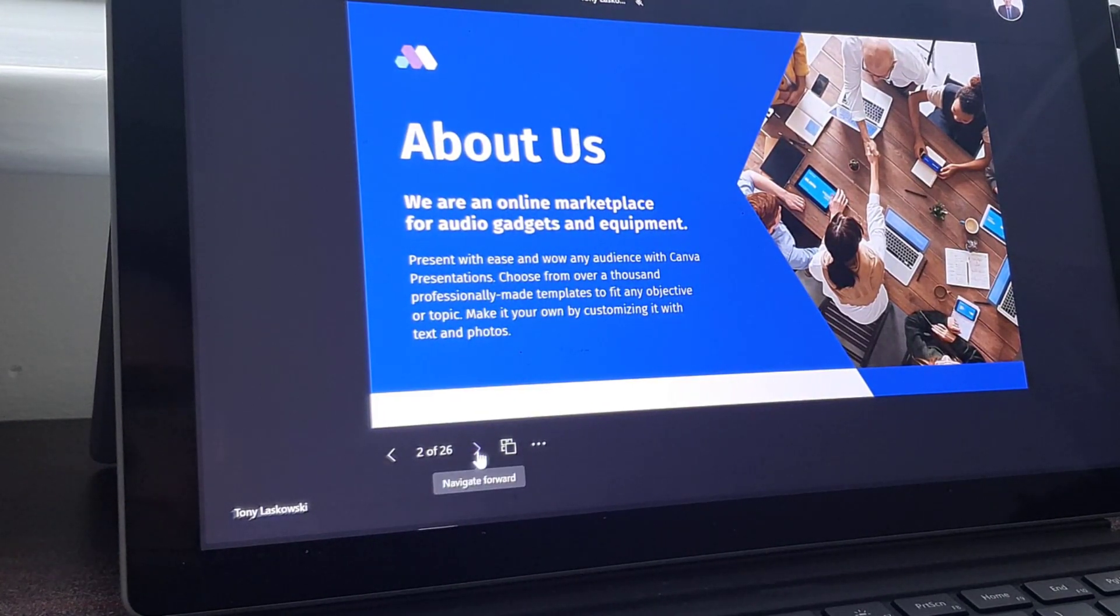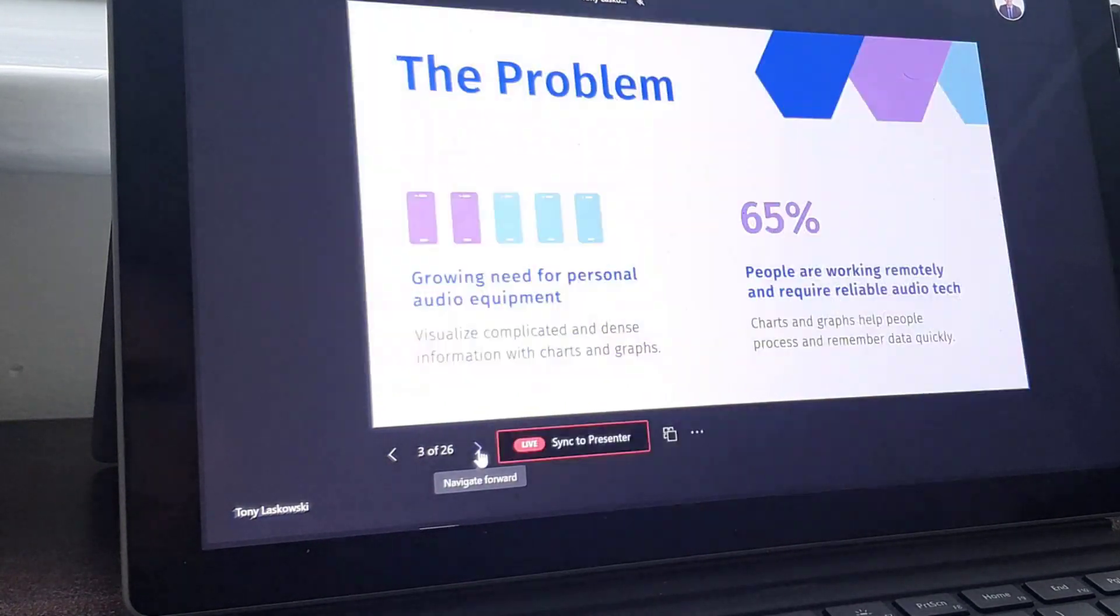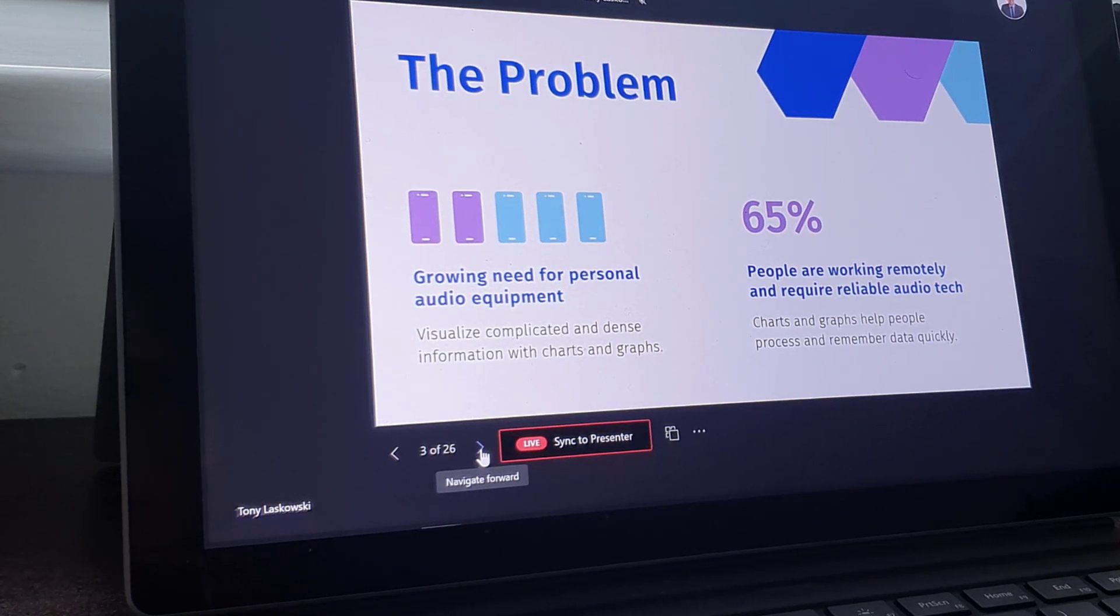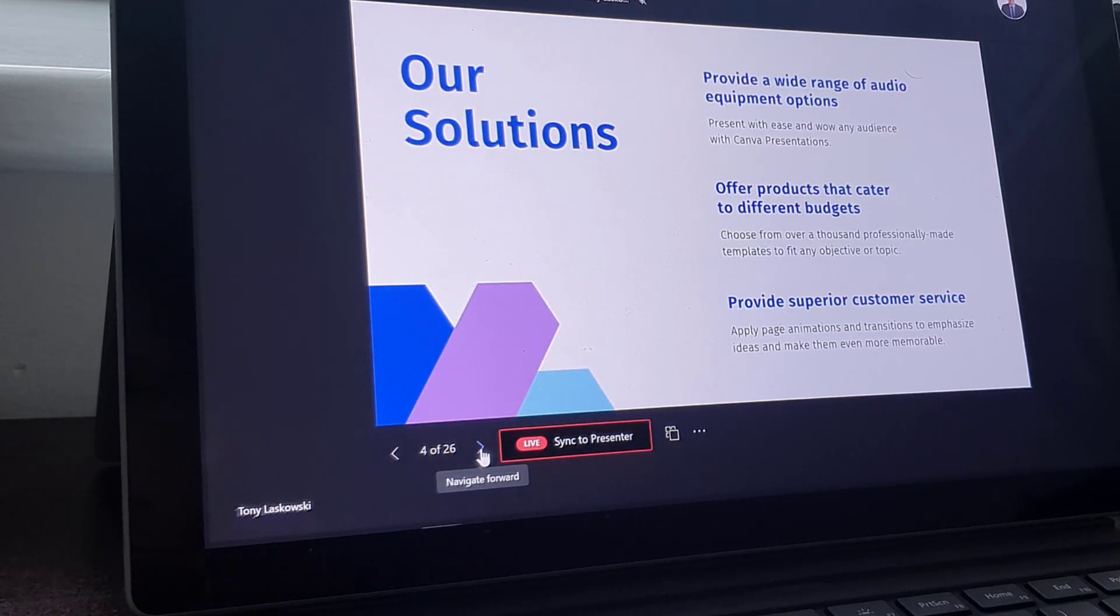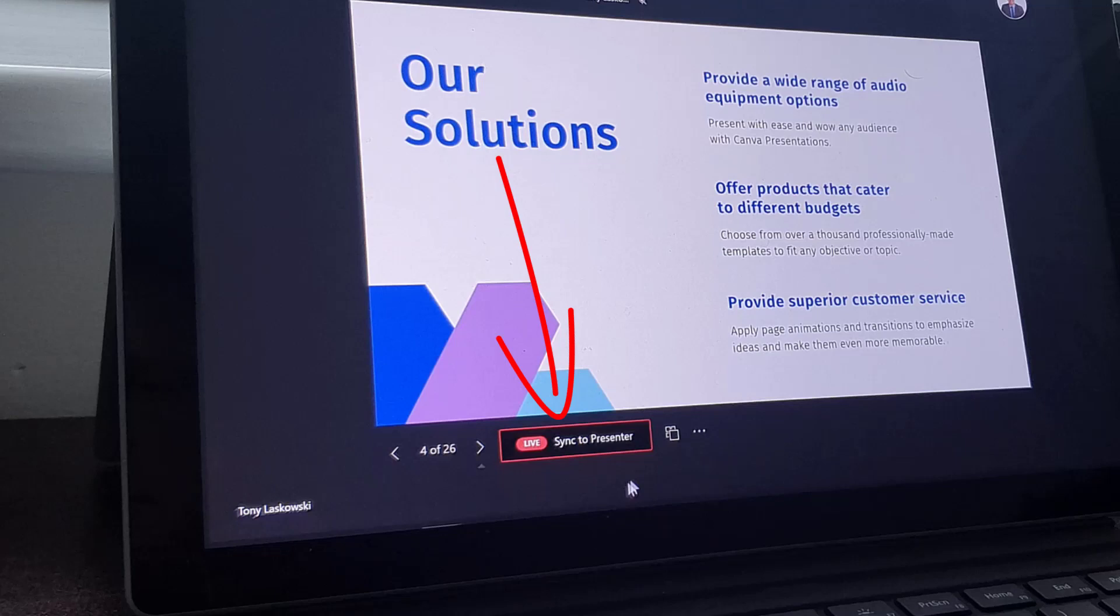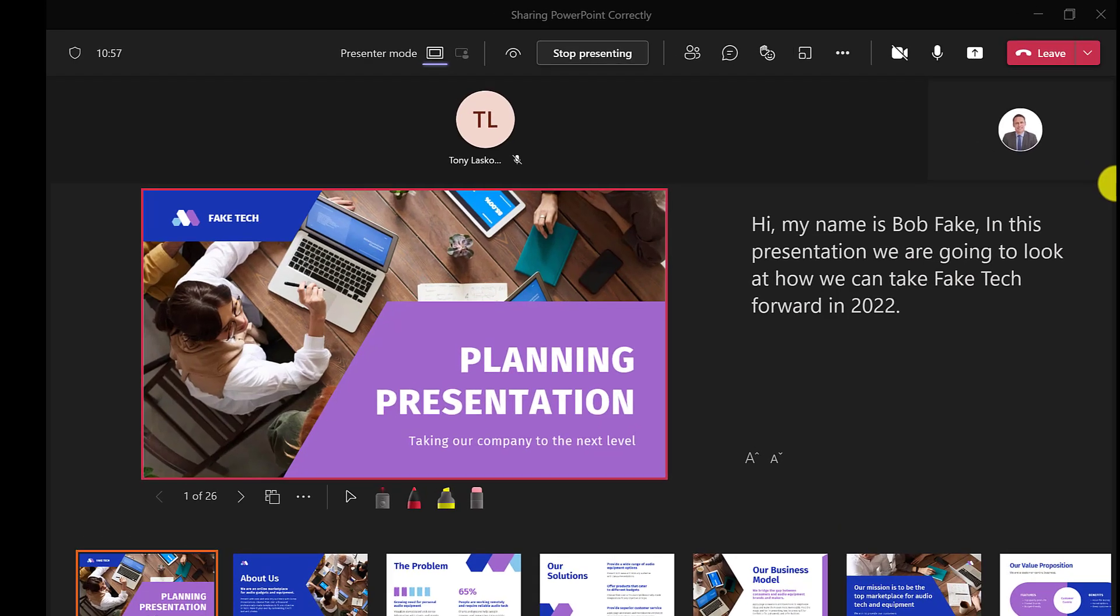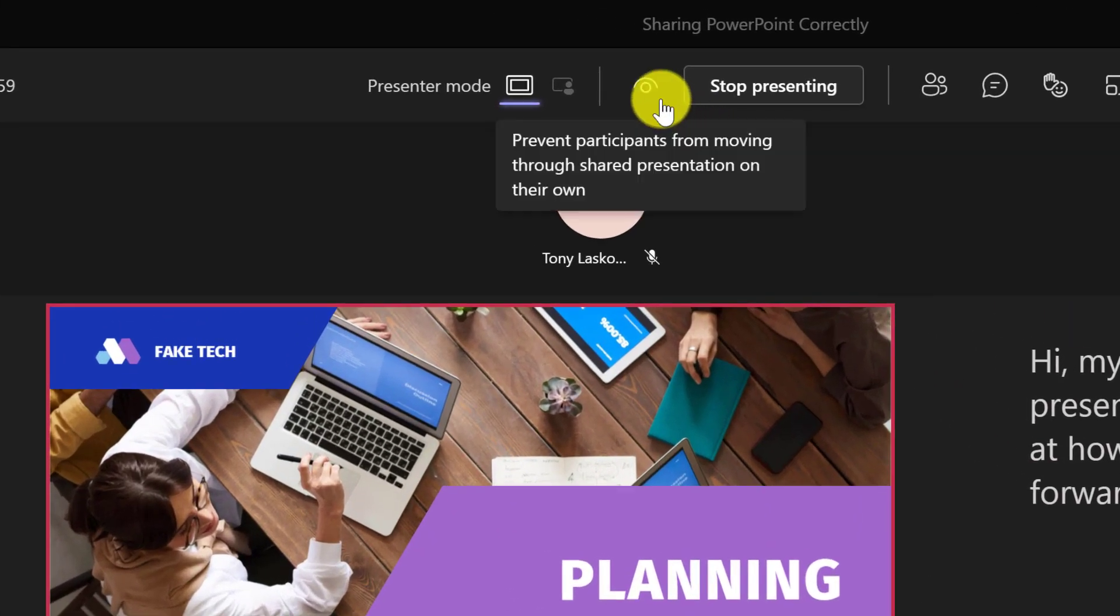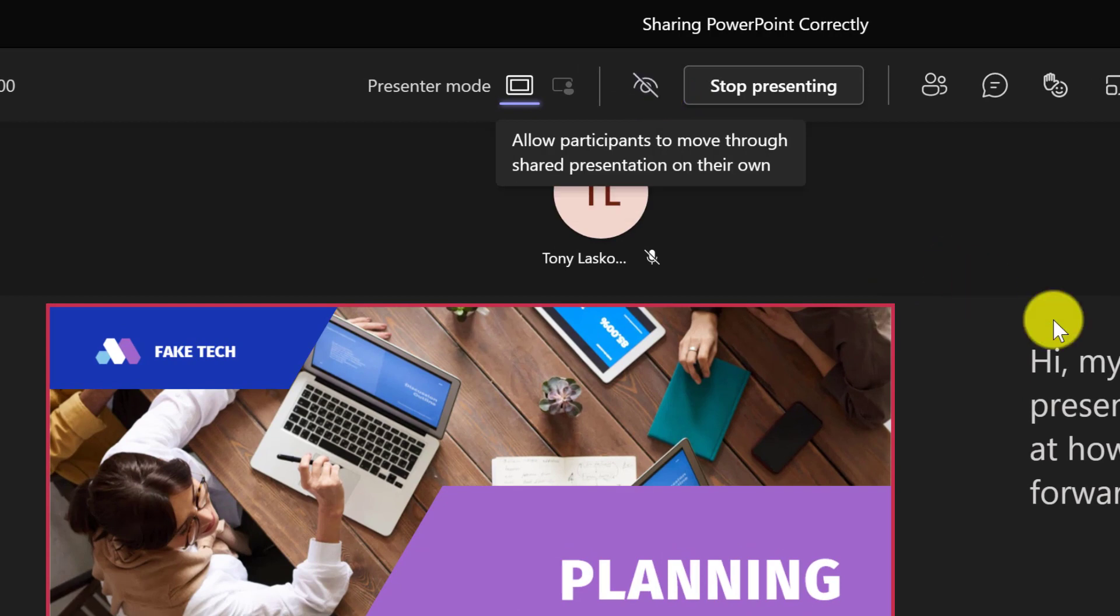If the attendees think you're going too fast or too slow, they can go backwards or move forwards through your slide set. Attendees can click here and this will take them back to whatever the presenter has on their screen. If you don't want your attendees to click through your slides, then simply click here.